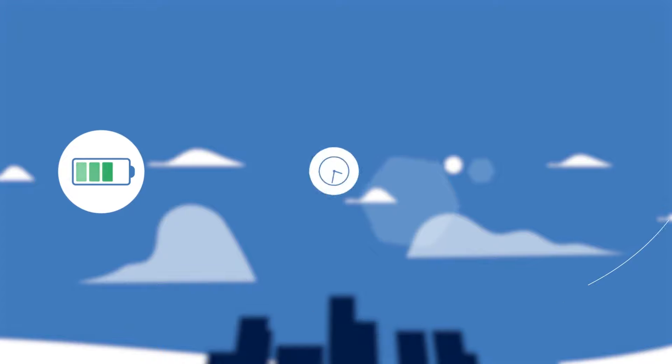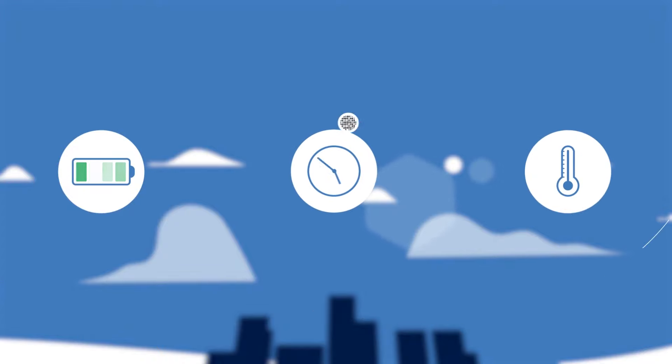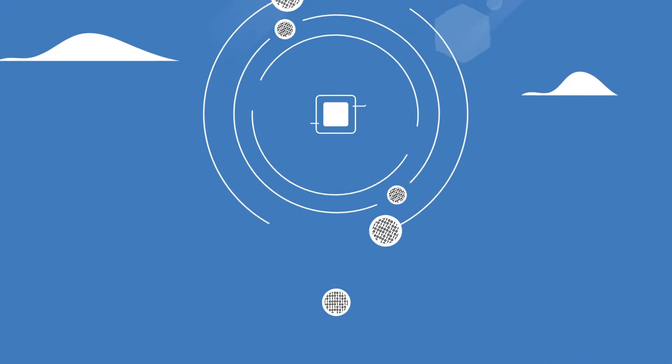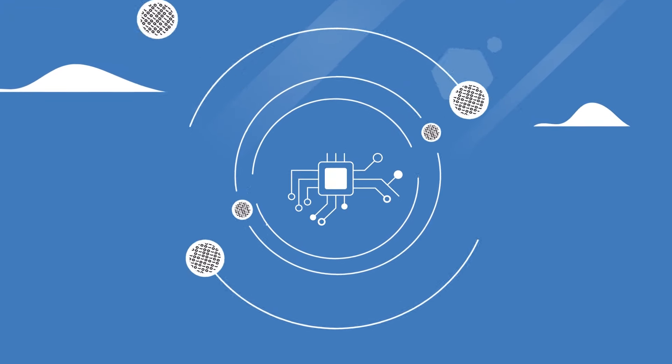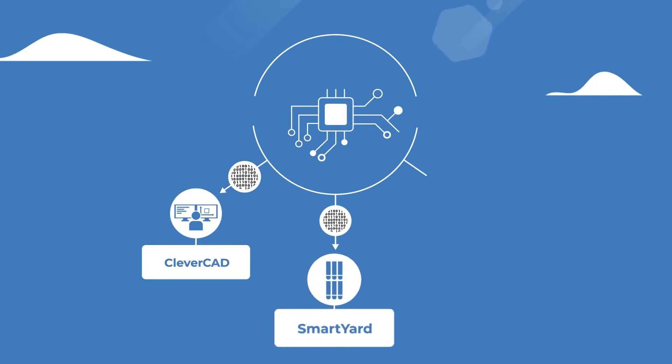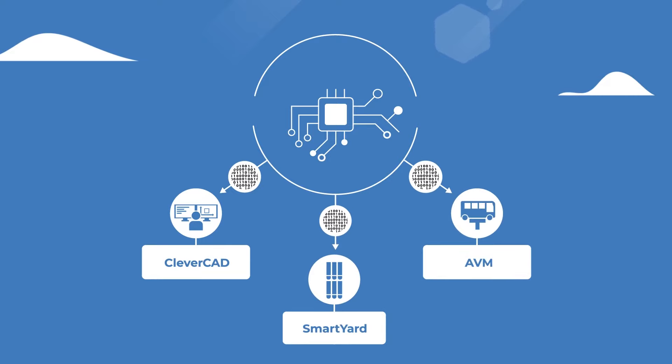Our algorithm takes everything into account to make specific energy predictions for every vehicle. And we filter all of that data into the solutions you already use, such as CleverCAD, SmartYard, AVM, and more.